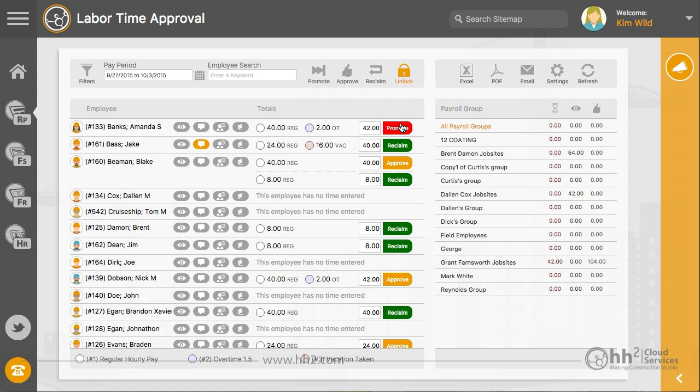Time that is red means an approver below you has not yet approved this time. You can bypass their approval by clicking promote.